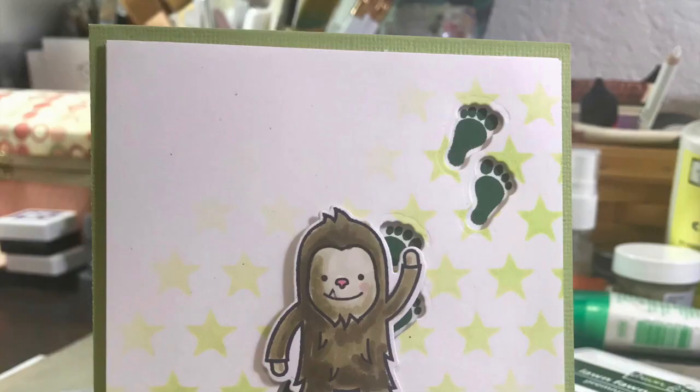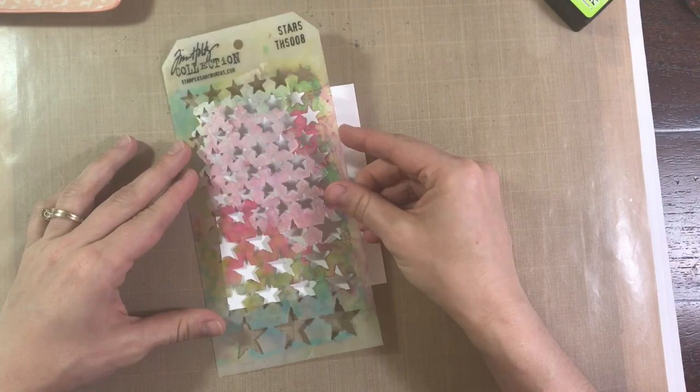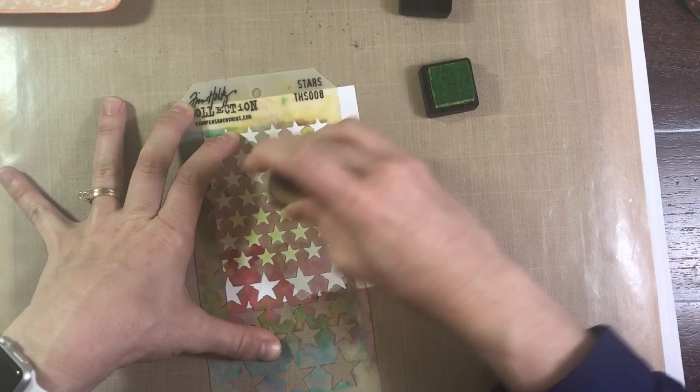I just love that little Yeti. He's too cute. He's either a Yeti or a Bigfoot, you can decide. I grabbed my Tim Holtz Stars stencil, along with some Twisted Citron Distress Ink and a mini ink blending tool, and I just started ink blending across the panel.